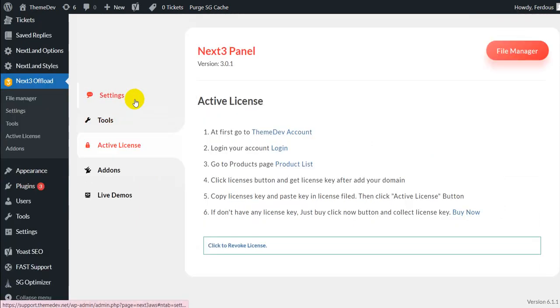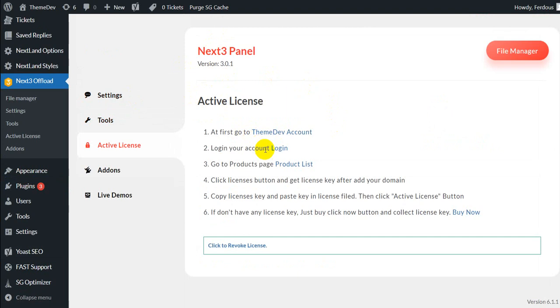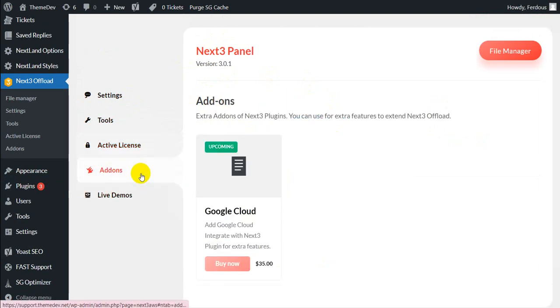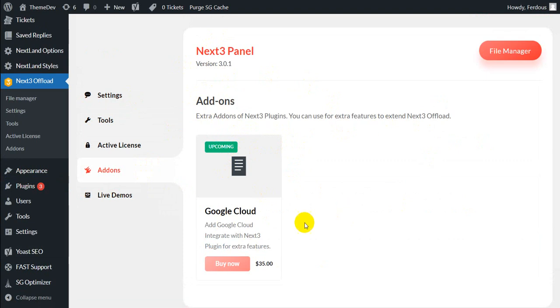In the active license, you can see all the license regarding information. And in add-ons, here is the plugin's upcoming features that adds Google Cloud to integrate with Next3 Offload.